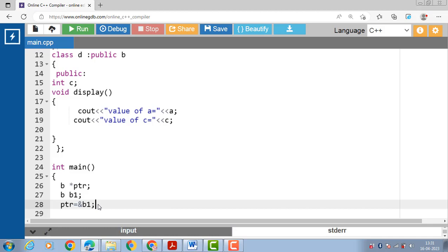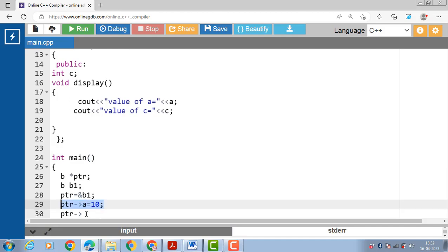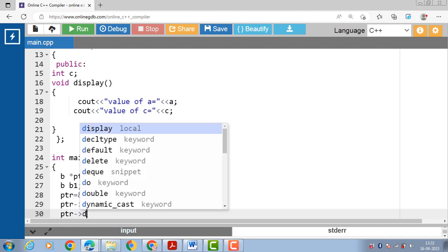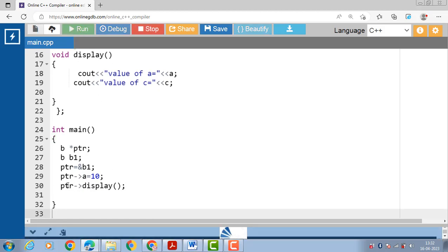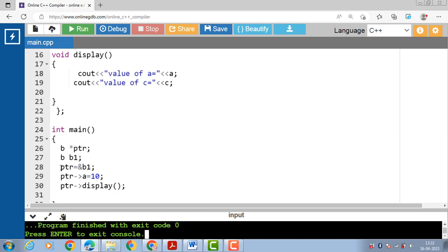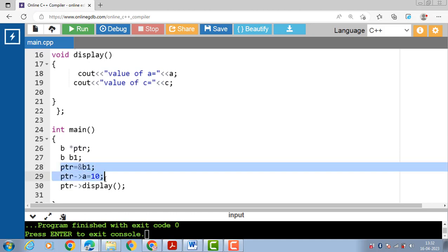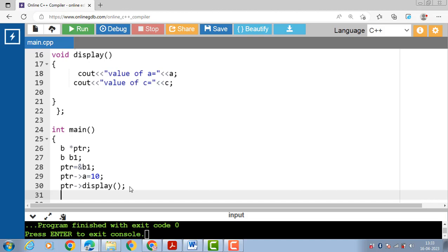Now access the data member of base class using the base class pointer with the arrow operator, assign the value, then call the member function of the base class. After execution, the output is: value of A is 10. With the help of a base class pointer we can access the data members as well as member functions of the base class. Then create the object of the derived class — D1.